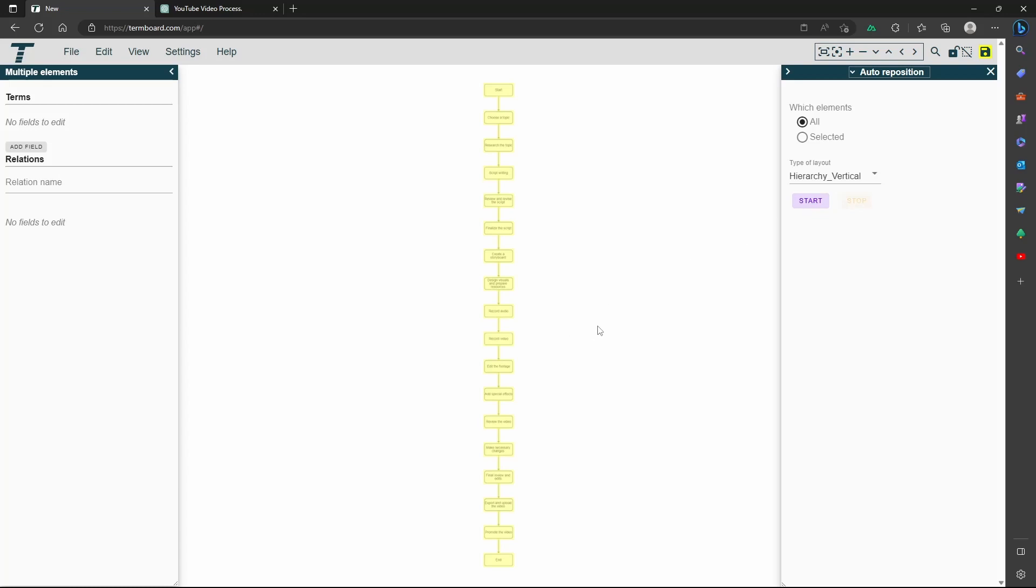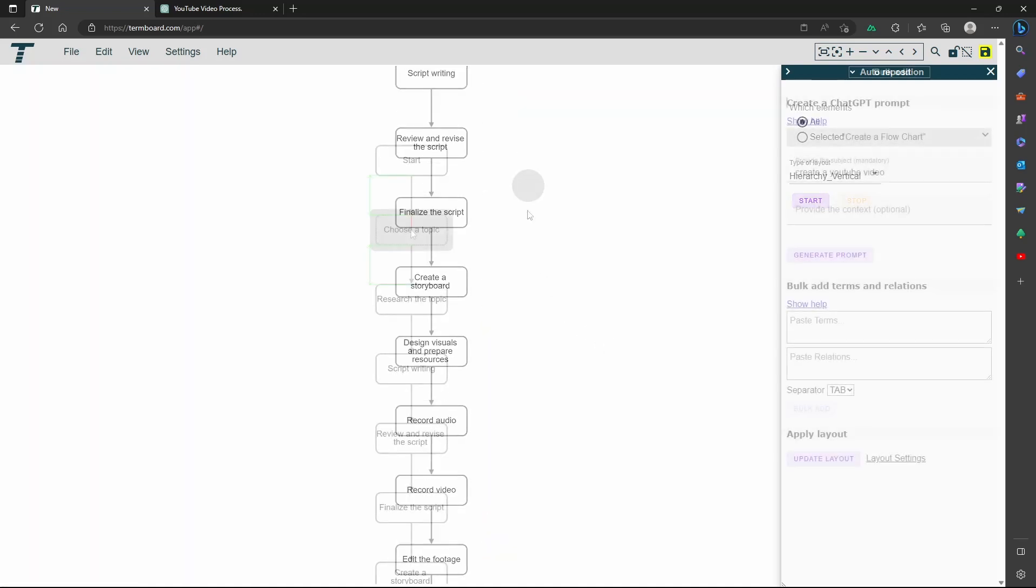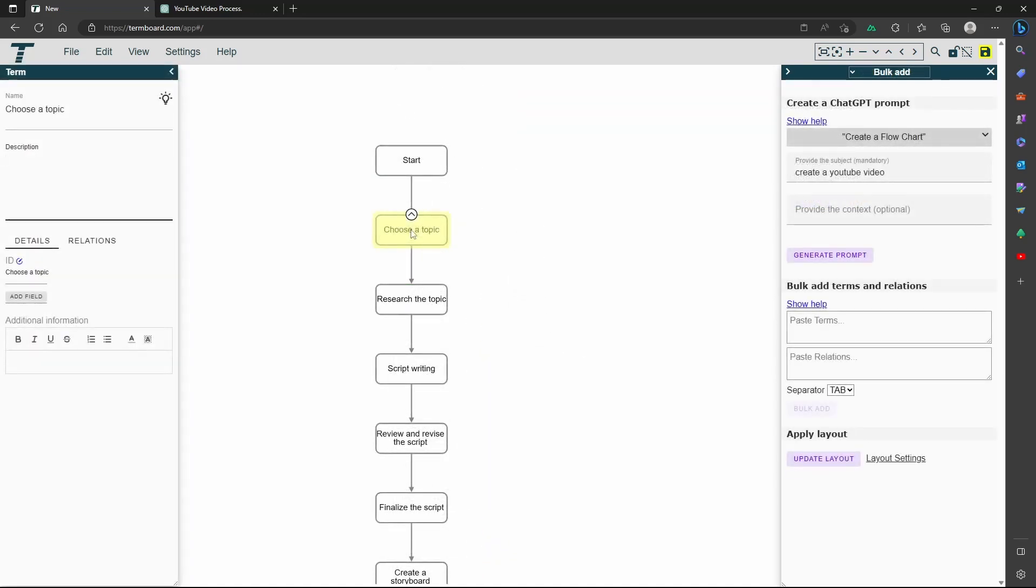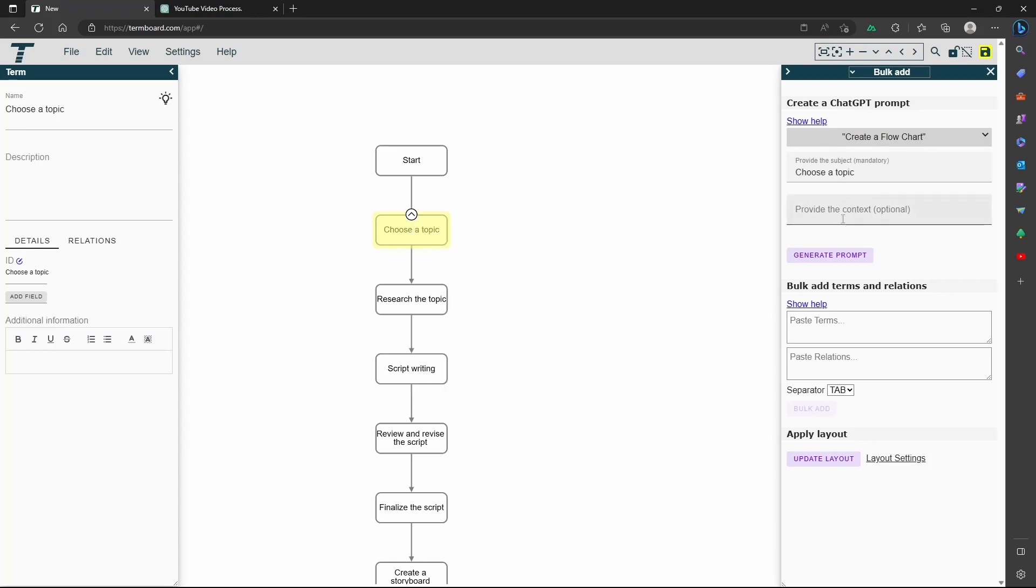This looks nice and simple, but let's add some more detail on one of the steps. Copy this name to the subject, and also provide the context so that ChatGPT knows how to respond to this prompt.